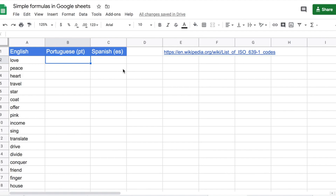In this tutorial, I'm going to be showing you how to use the Google Translate function inside a Google spreadsheet. This is one of the coolest functions, in my opinion, that you can use in a Google spreadsheet — rather than having to take a list of words into Google Translate, you can simply use a function and translate it directly into a spreadsheet.